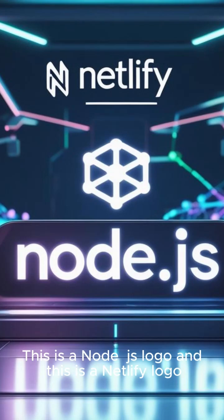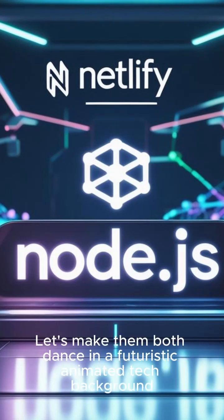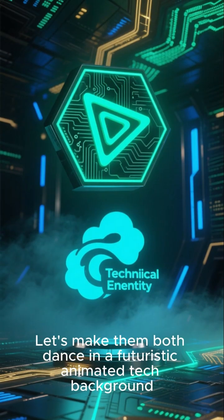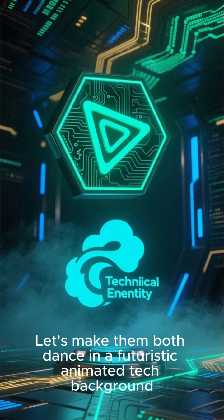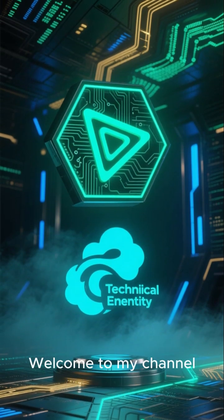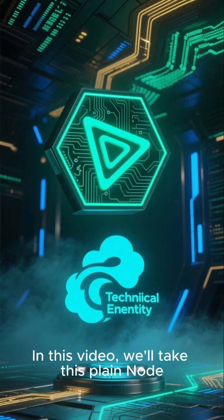This is a Node.js logo, and this is a Netlify logo. Let's make them both dance in a futuristic animated tech background. Welcome to my channel.